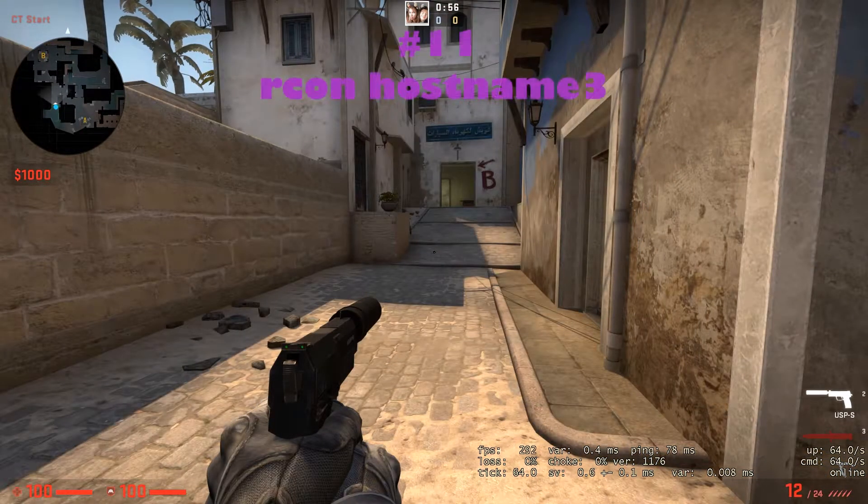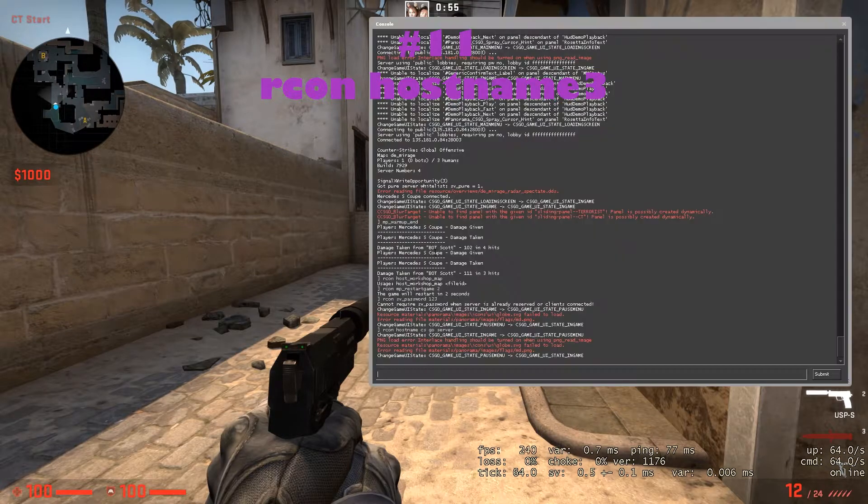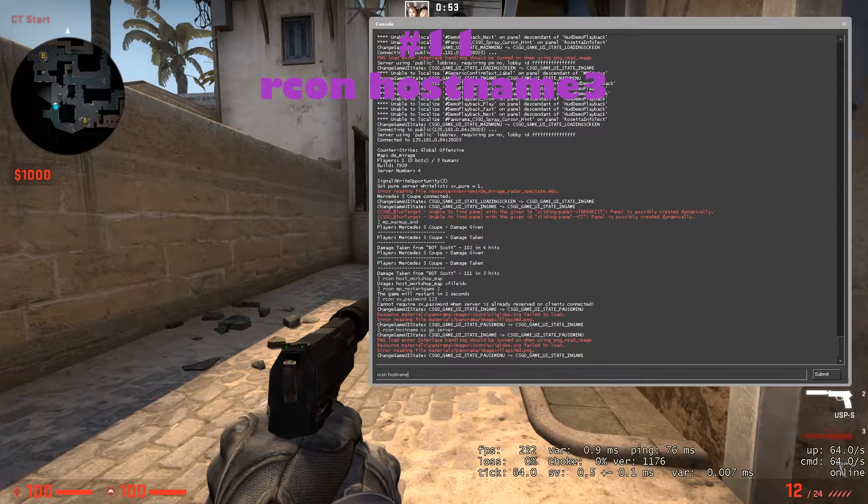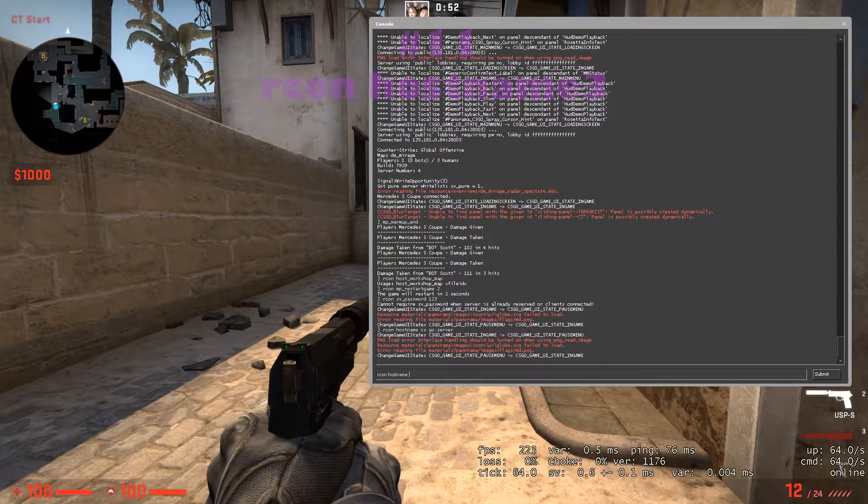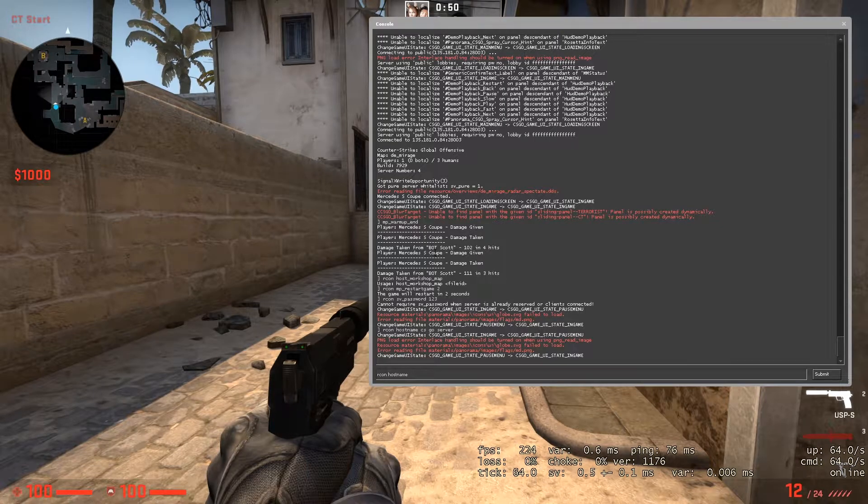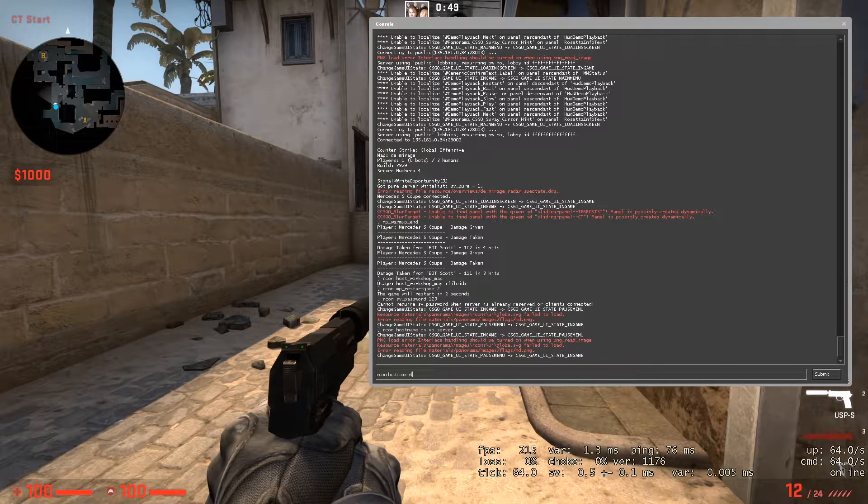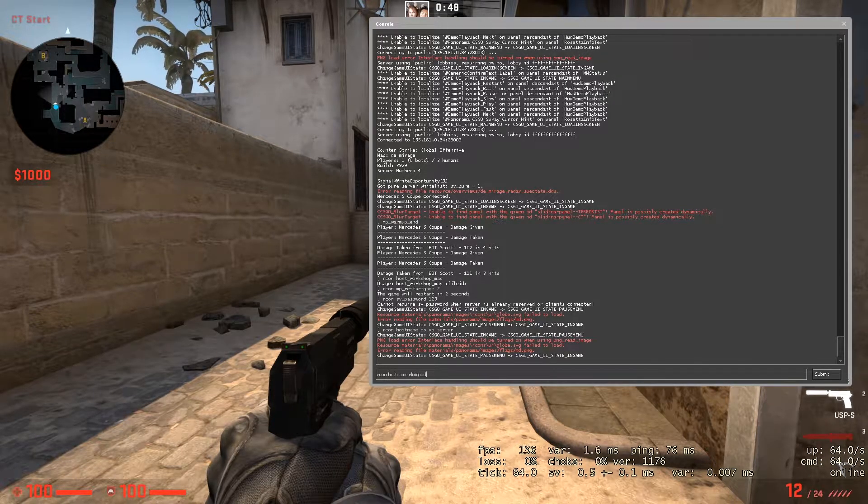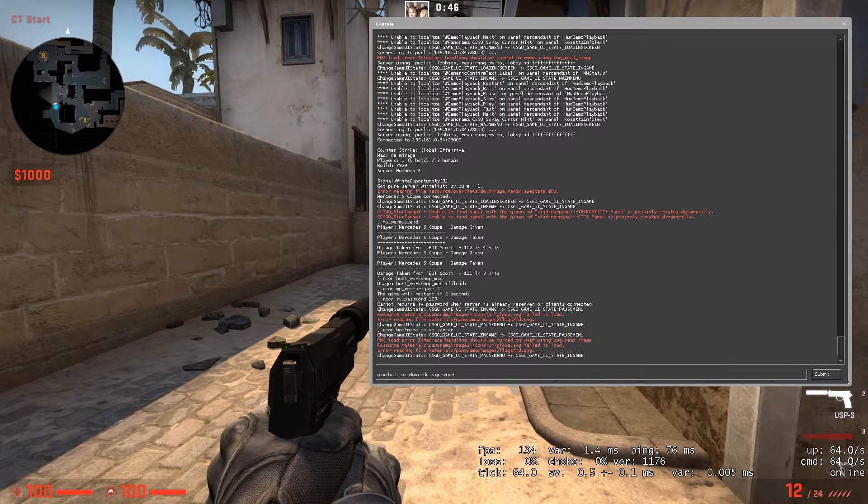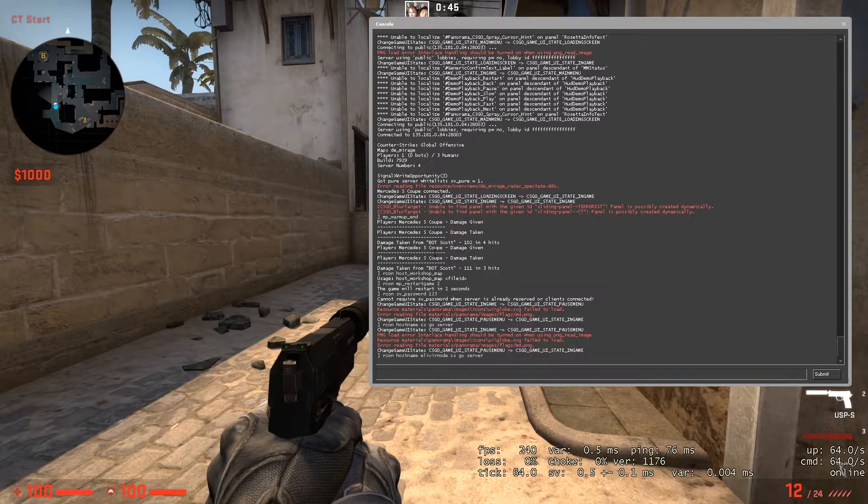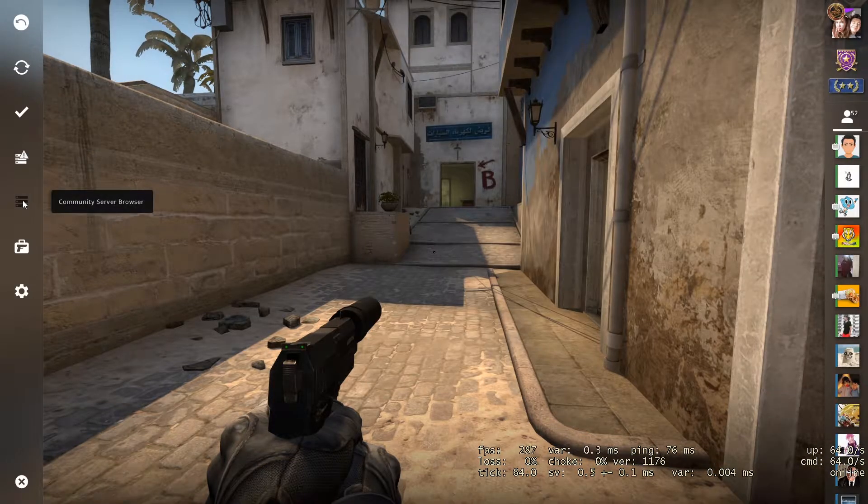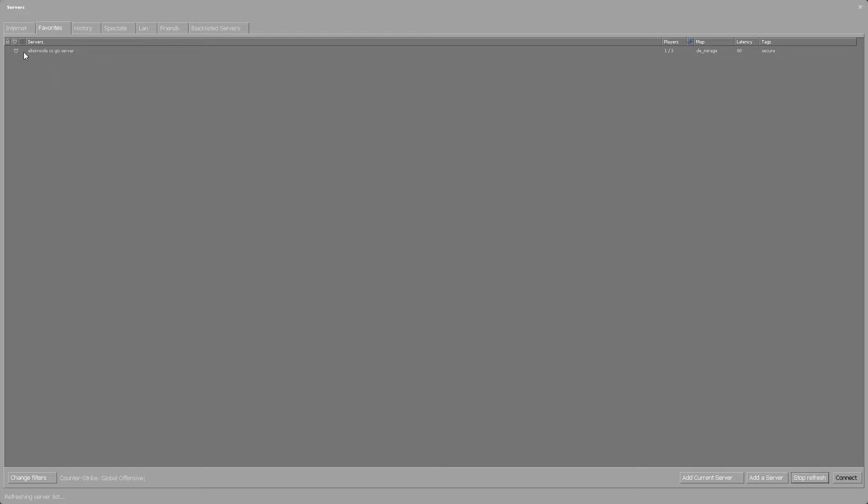On number 11, we got RCON hostname. With this command, you can change the name of your server. Let's go with Elixir Node CS:GO server. Press enter, and if we go to community server and refresh, as you can see the server has changed its name.